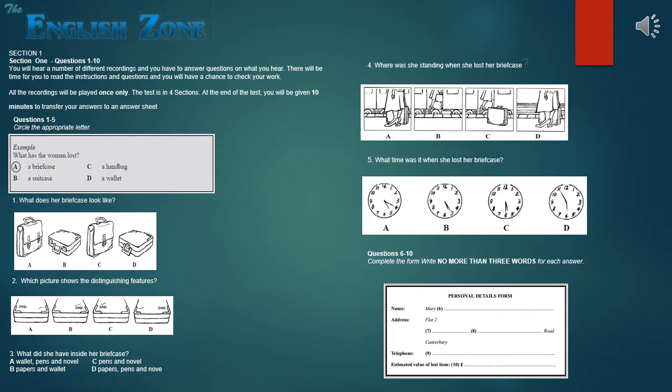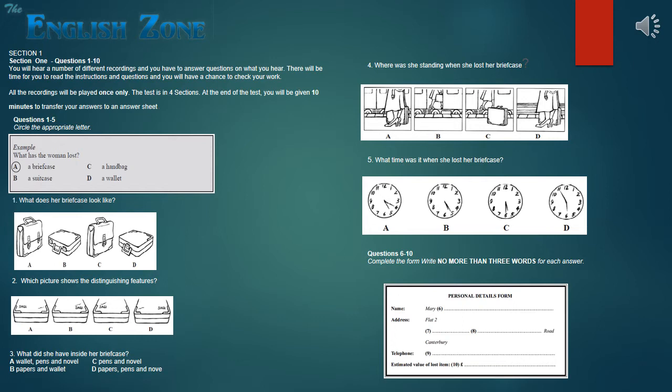You will see that there is an example which has been done for you. On this occasion only, the conversation relating to the example will be played first. Good evening, City Police Station. Can I help you? Oh, hello. I'd like to report a stolen briefcase, please. Just a minute, and I'll put you through. The woman says she wants to report a stolen briefcase. So, A has been circled. Now we shall begin. You should answer the questions as you listen, because you will not hear the recording a second time. Now listen carefully to the first part of the conversation, and answer questions one to five.